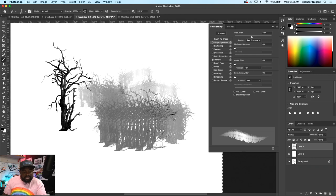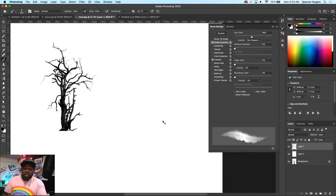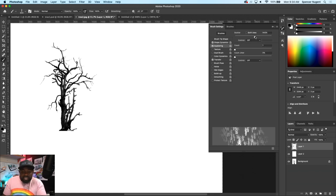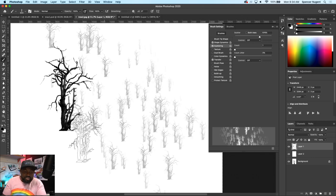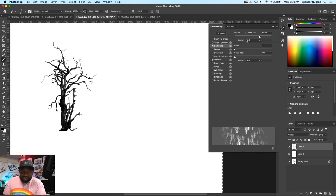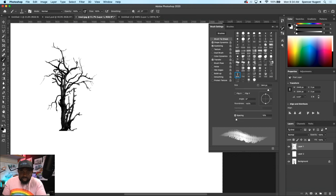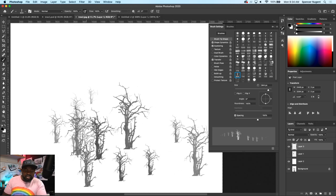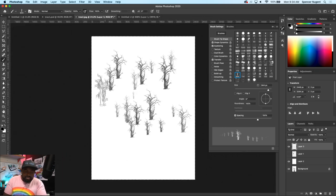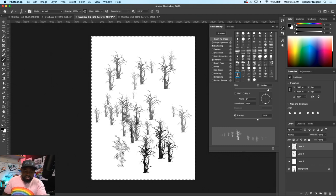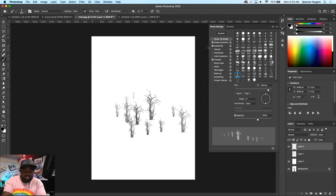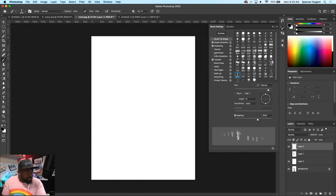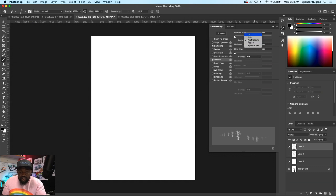I'm going to go to Window > Brush Settings and Window > Brushes — I'll nest these together. Here's some brushes I've created before, and there's tree 1 right there. If I hit D on the keyboard, the colors turn to black and white. If your brush preview disappears, it might be that Caps Lock is selected — that does hide your brush preview. But there you can see I now have a stamp of the brush. I need to adjust some settings because the brush is taking this tree and repeating it over and over.